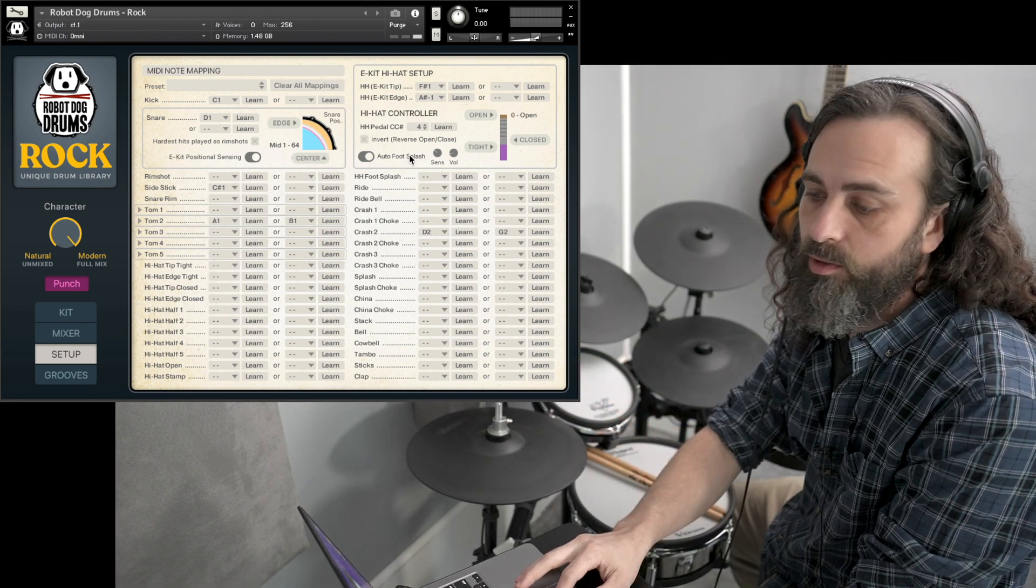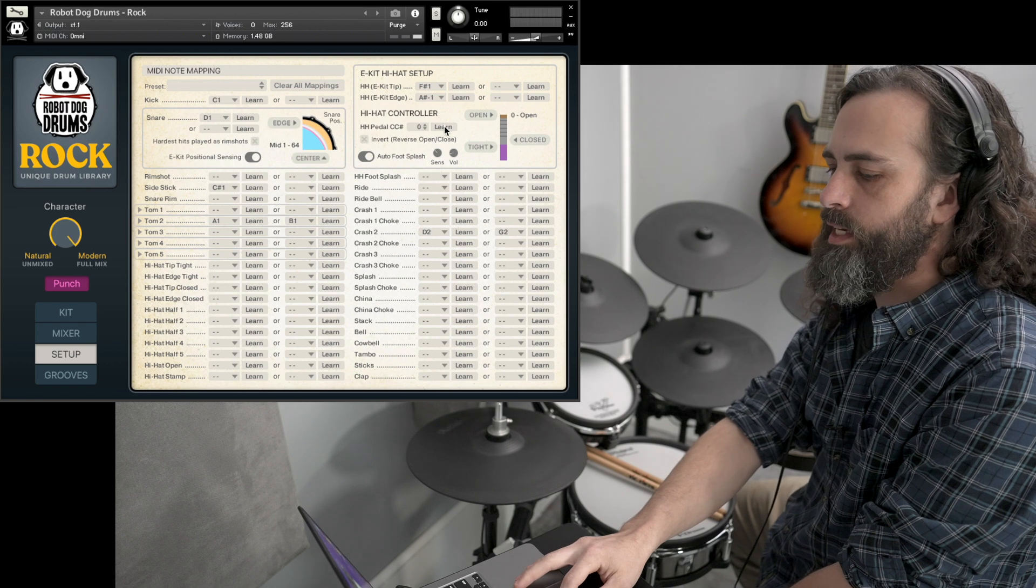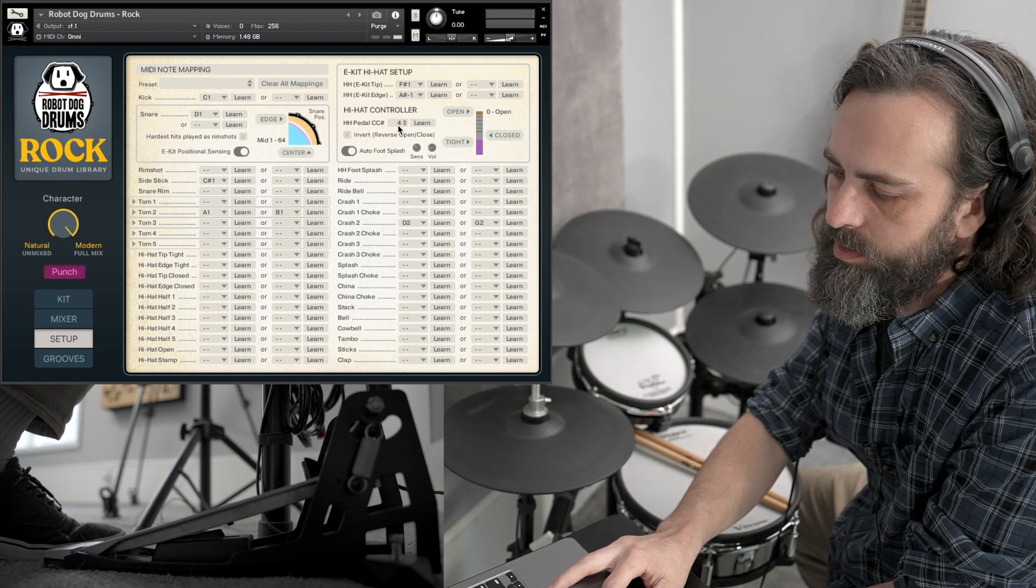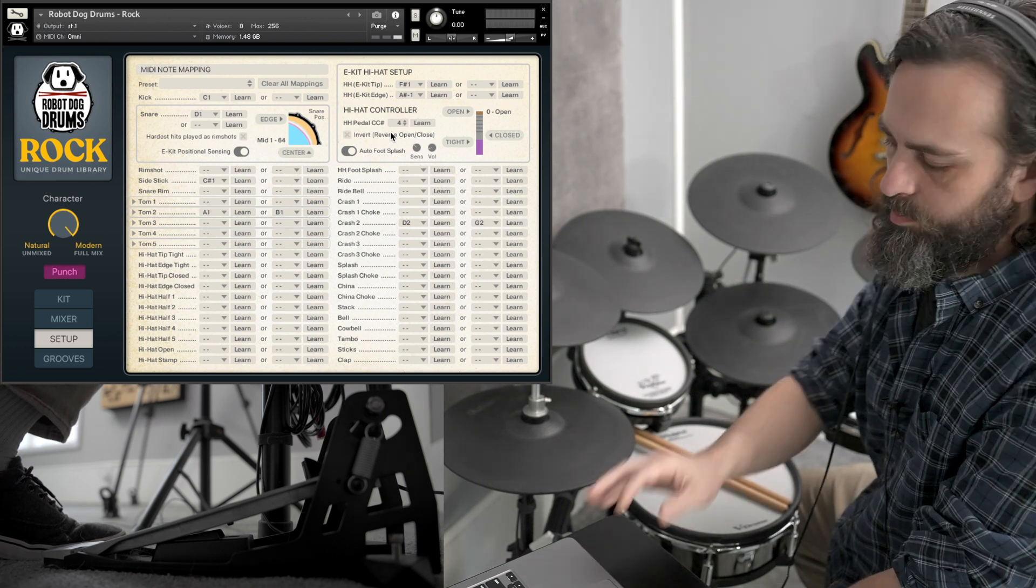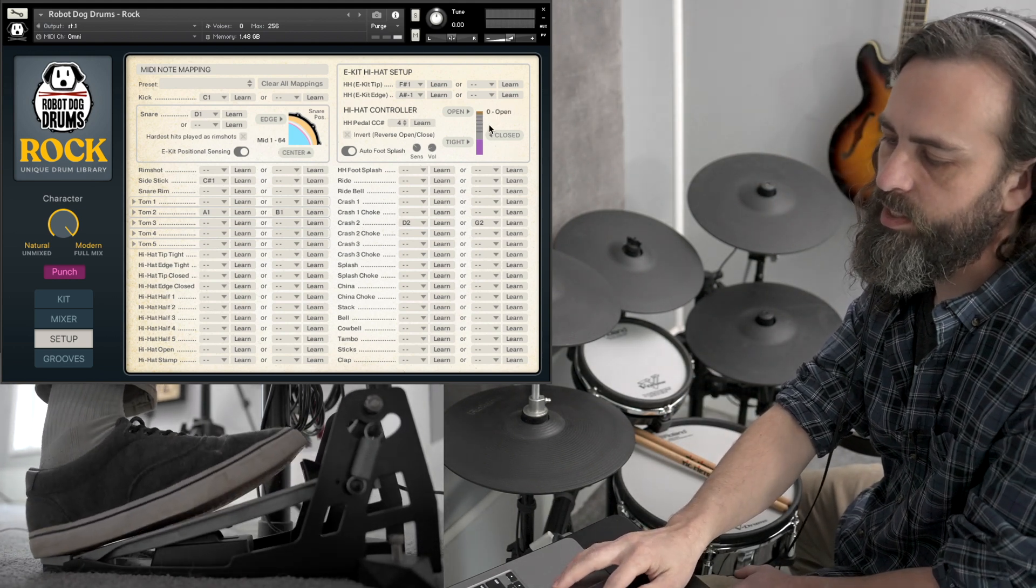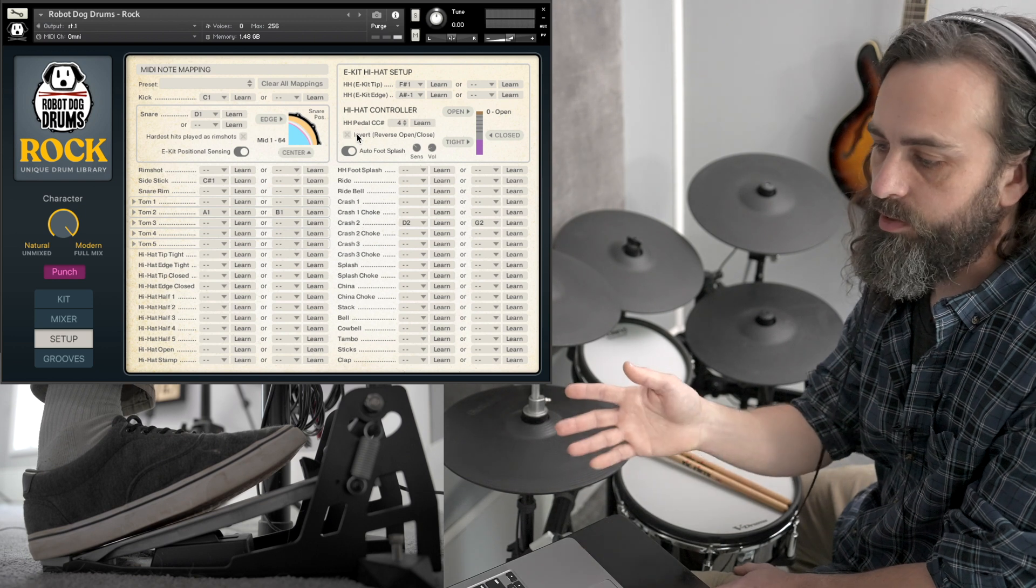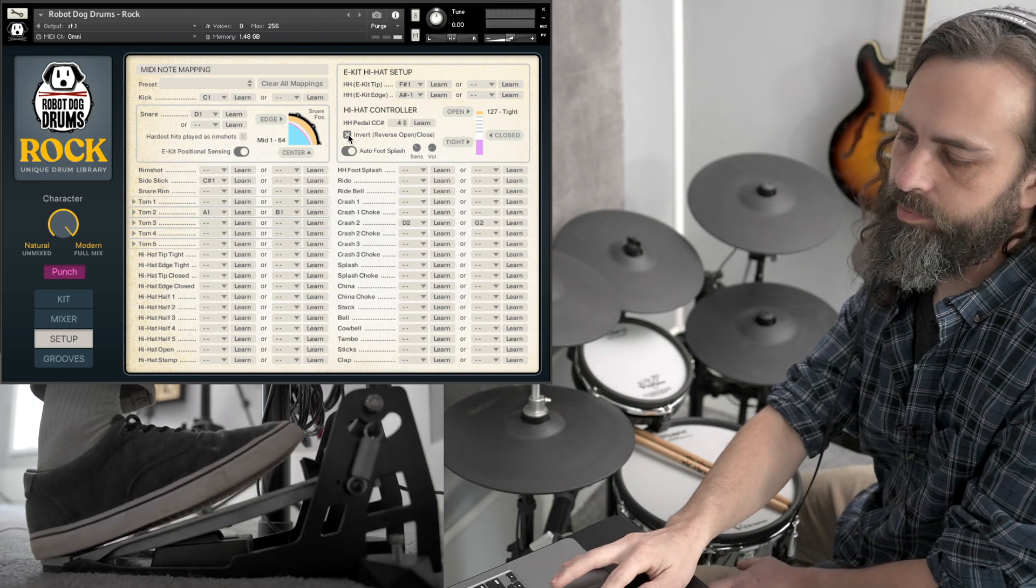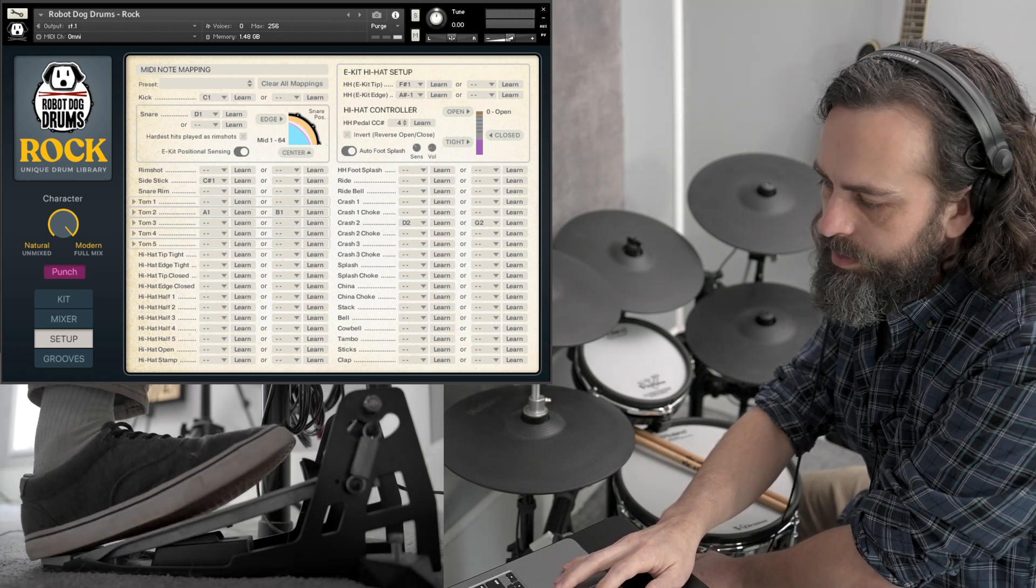So you might not know what the hi-hat CC number is. Let's pretend this was set to zero. So you can hit learn and then just step on your hi-hat pedal. All right, so it learns that it's CC number four, so that's in there. Now, some different brands of hi-hat pedals, you might need to reverse the action. This one looks like it's right, because when you press down on the pedal, you can see this little meter here goes up and down. That's tightly closed, that's fully open, so that's correct. But if it was going in the opposite direction, you just hit this invert button, and that makes it do the opposite. All right, so we'll deselect that.